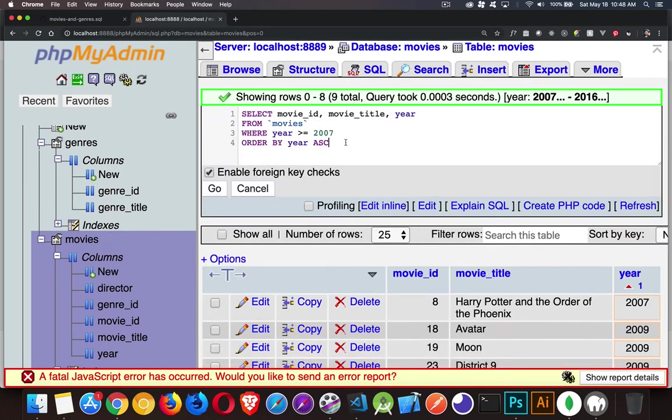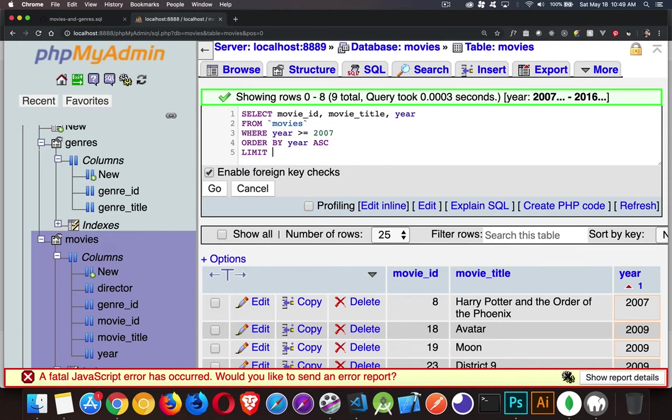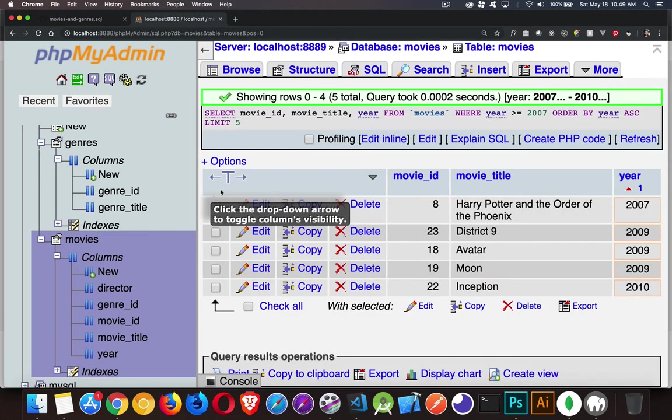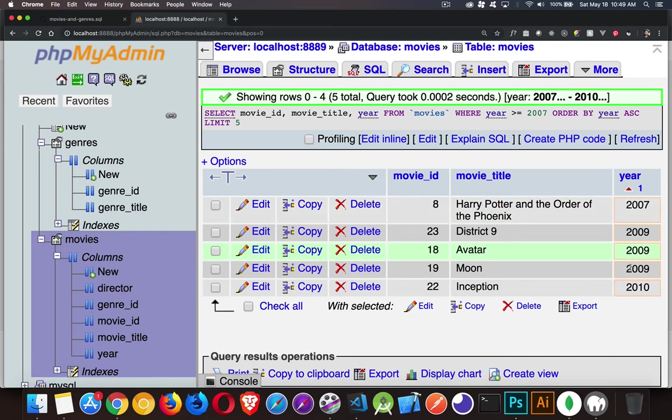With all of this done, if I say limit five, go. I got the older ones.